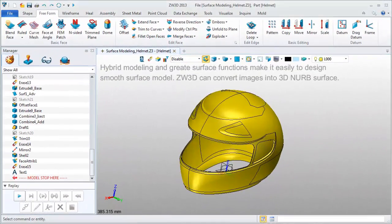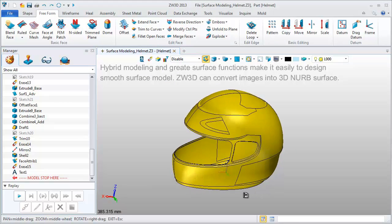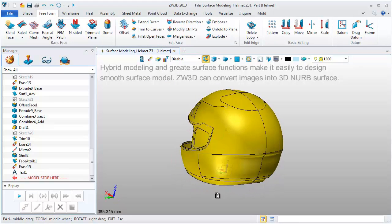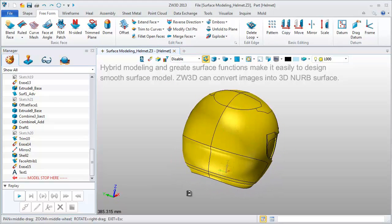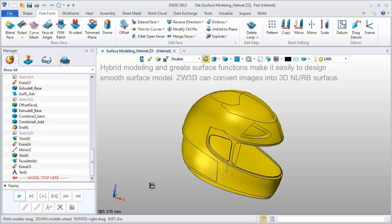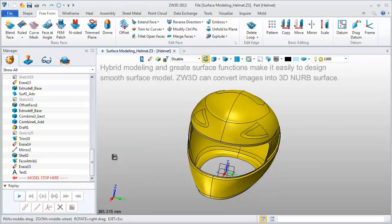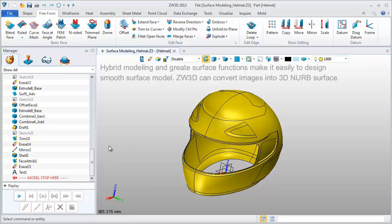This is a helmet model. With ZW3D surface features and hybrid modeling technology, designers can easily build smooth surface models.